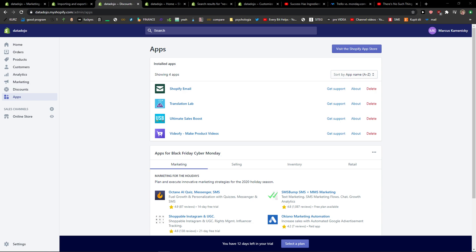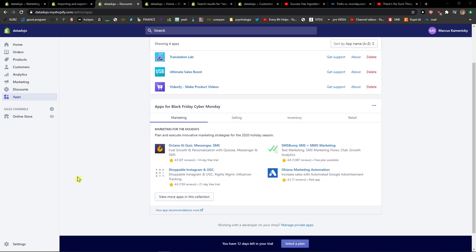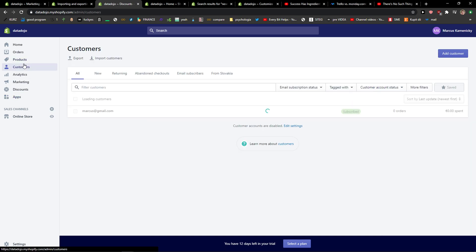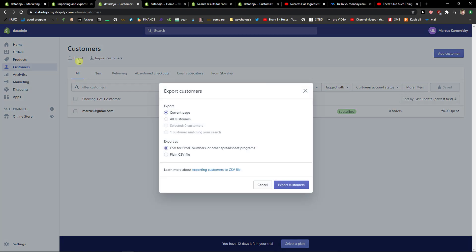Hey everybody, my name is Markus and in this video I'll show you a simple way to export your contacts in Shopify. Let's start. The first thing you want to do is click on Customers and then click Export here.